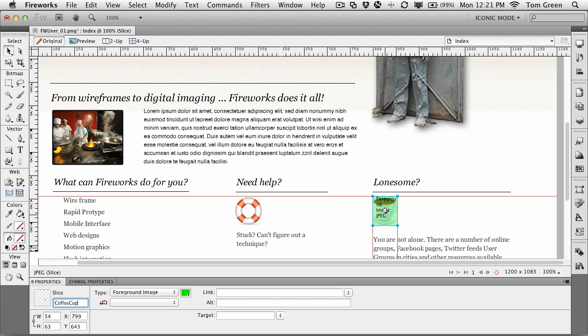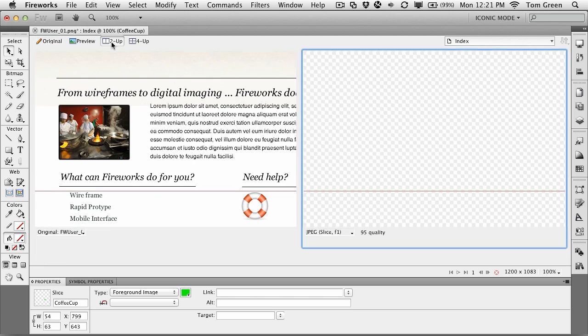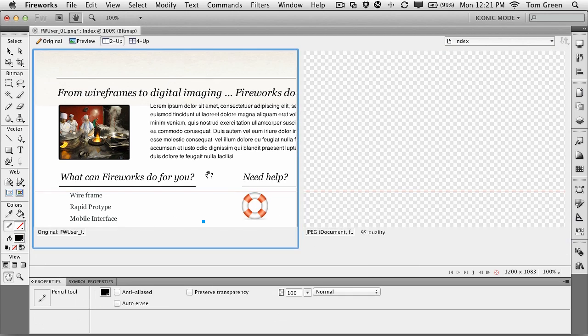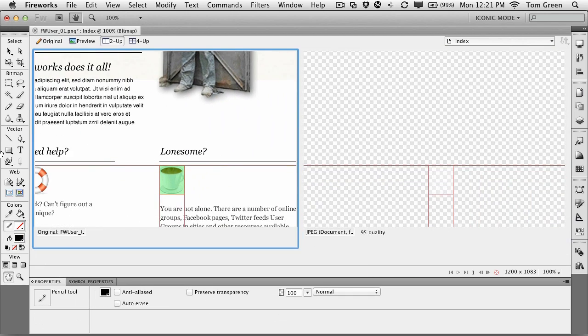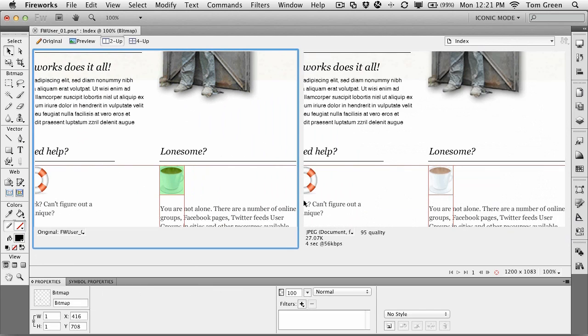What I want to do is change the image from its JPEG to a smaller file size, like a GIF. And I can do that by selecting two up and then dragging across the image. There's the coffee cup. You can see it right there.